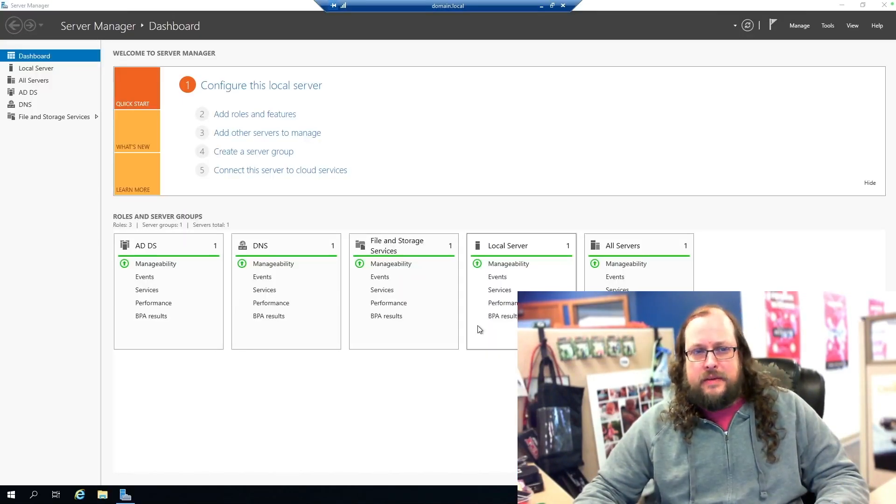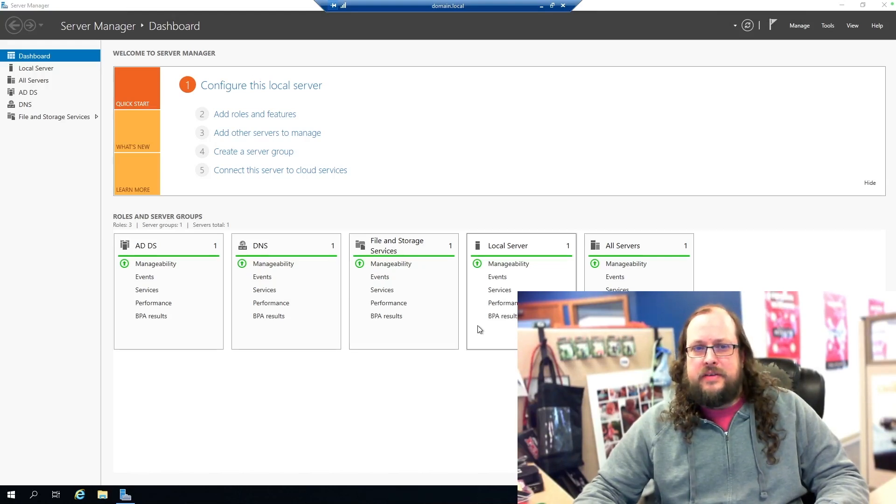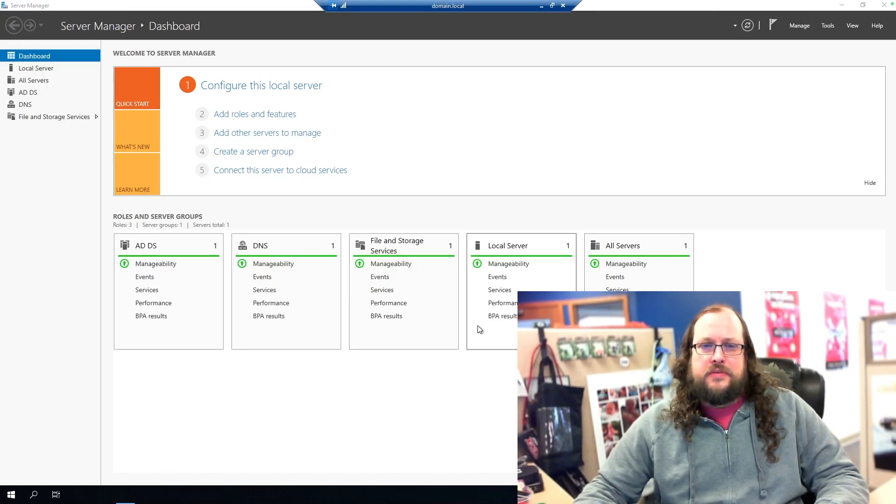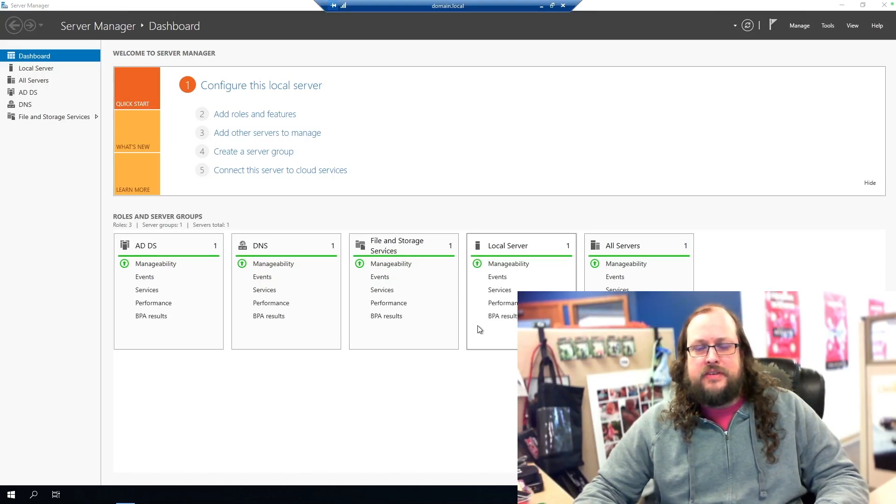And look at that we're in. This is another step of this attack that could have been prevented with a tool such as Netrix Privileged Secure, which would have prevented us from having a standing administratively privileged account in our domain.